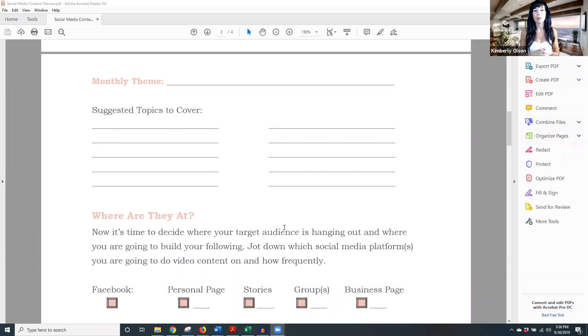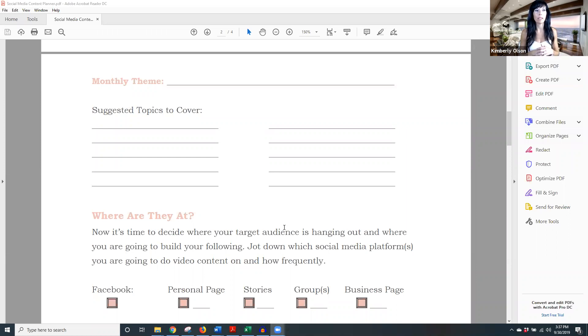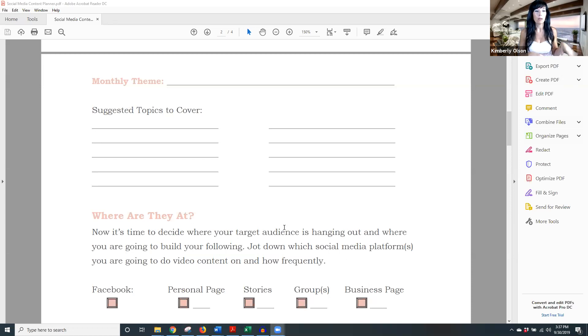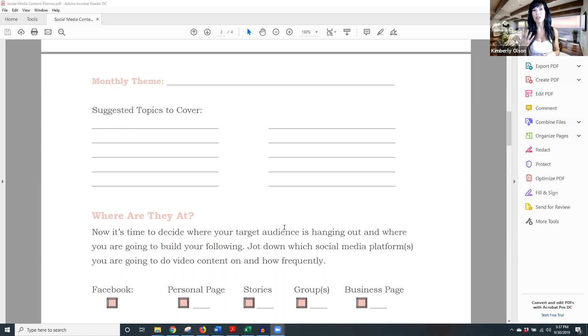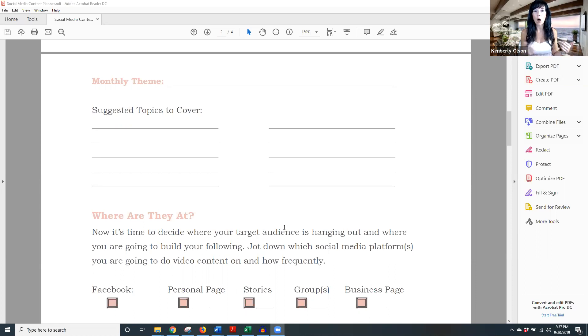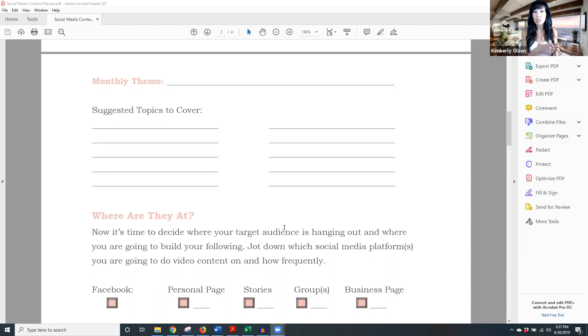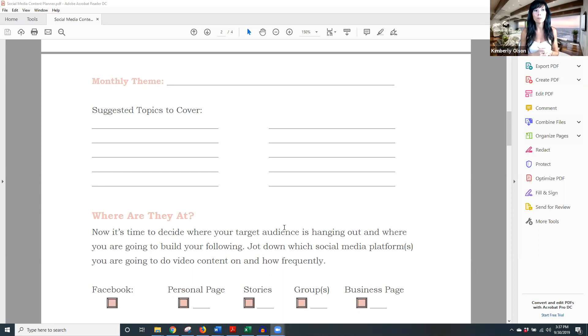So your monthly theme could be reducing inflammation, it could be superfoods, it could be at home exercise, it could be hair tutorials in five minutes or less. I mean, there's literally anything you could think of. You can create a theme around anything. Now you might be like, well, my product is nails. Like how can I talk about nails for a whole month? Look at Cosmo, look at Vogue, all of those magazines pick a theme for the month.